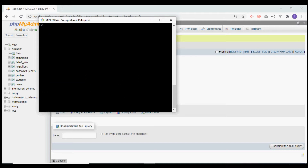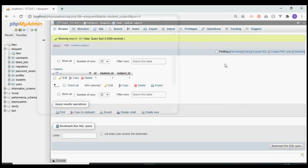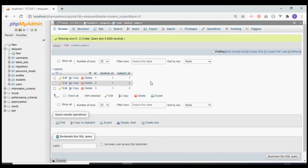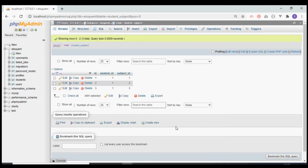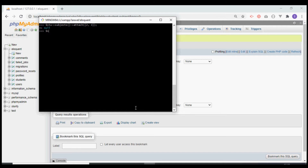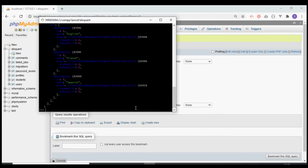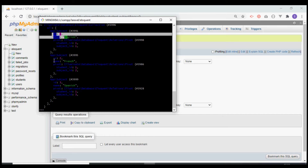We can also link multiple records using the attach method. Instead of passing a single id, we pass an array — let's say we pass 2 and 3. If we refresh the database, we see two more entries in the pivot table linking student id 1 with subject ids 2 and 3. If we refresh the student and fetch the subjects, we get all three: id 1, id 2, and id 3.